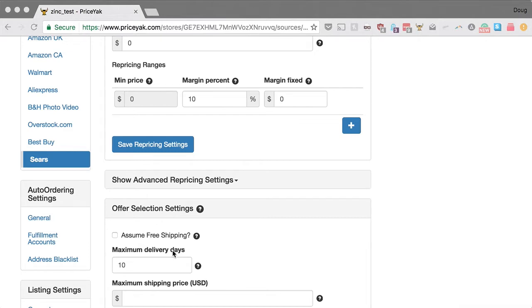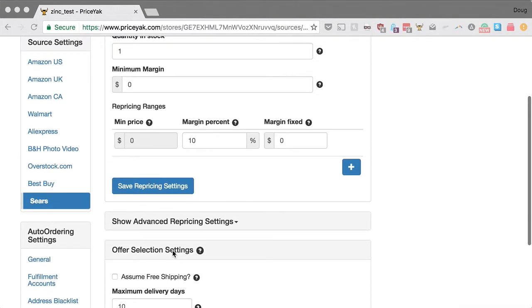If there's none that are considered acceptable, we take the item out of stock. For the purpose of the rest of this video, let's assume we have one offer from the marketplace — that's called the source price — and that's what we're going to use for all the math I'm about to go through.